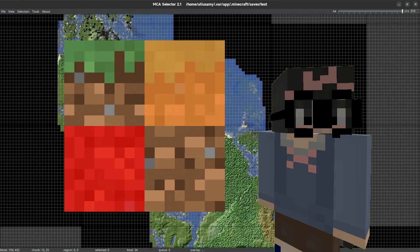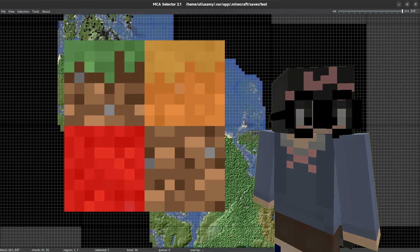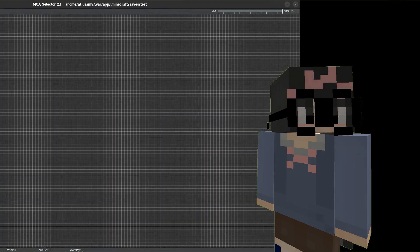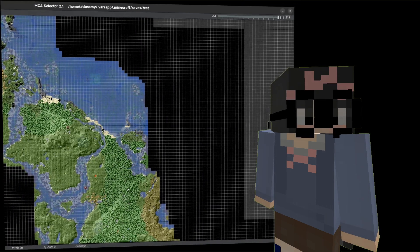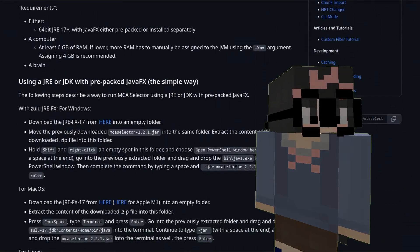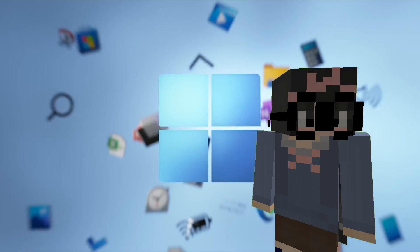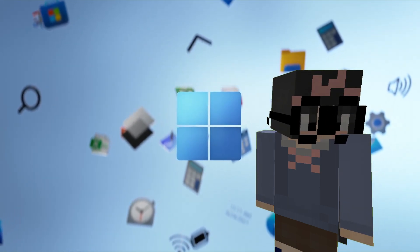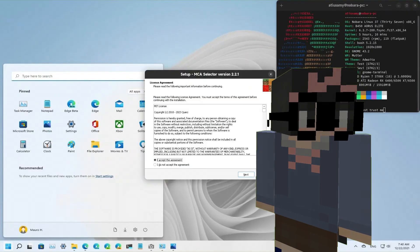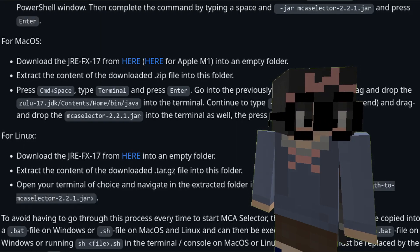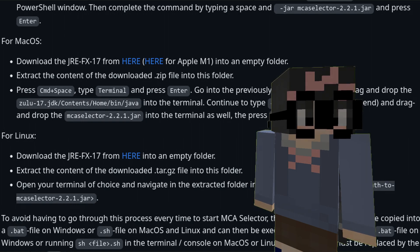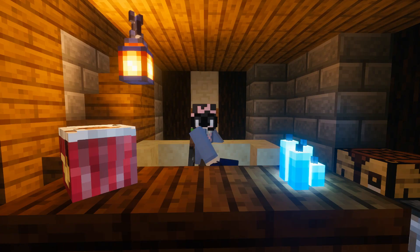MCA Selector is a really good and simple tool to copy, paste, or delete chunks in Minecraft. Installing isn't too hard either — if you're on Windows, do yourself a favor and get the EXE. On Mac and Linux you'd have to do some commands to get JavaFX working, but other than that it's fine.